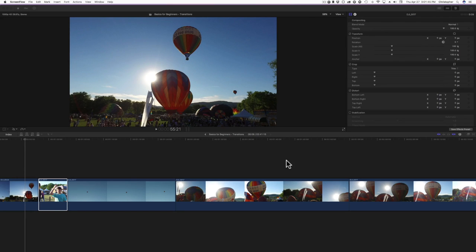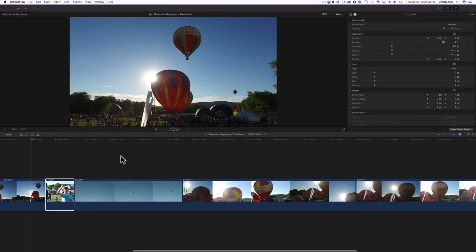I did go over transitions in the second video in the series, Basics of Editing. This video is going to focus just on transitions and I'll go into a little more depth, talking about some of the third-party transitions as well as the built-in ones that come with Final Cut Pro 10.